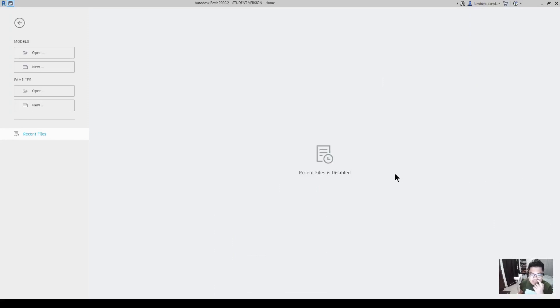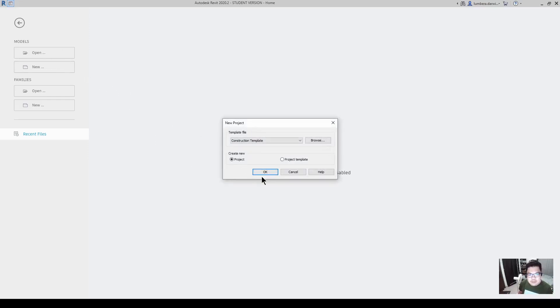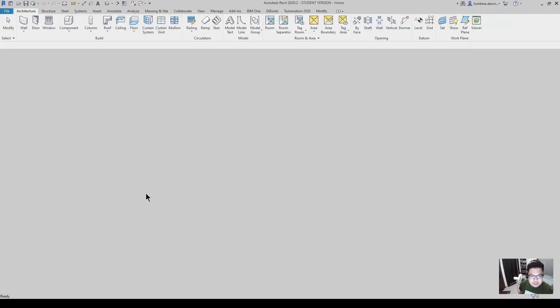To create those Revit family templates, the first thing we need to do is create a new project. I will use the default construction template and click OK.